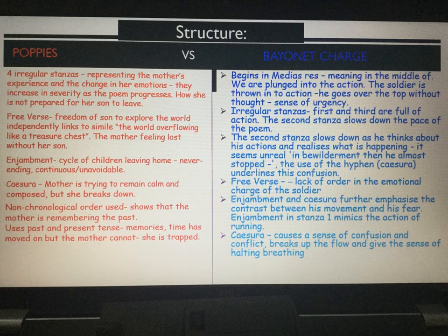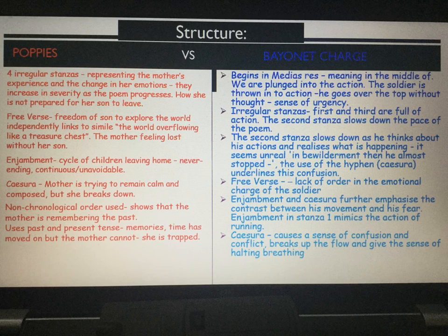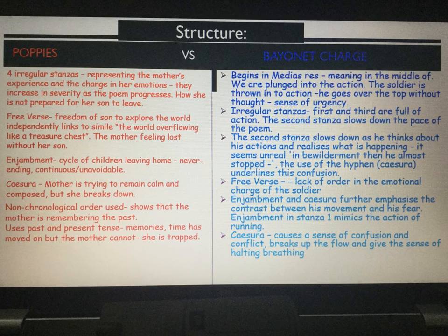Free verse also signifies the flip side — the mother feels lost without him: firstly when he leaves to go to war, and secondly when he dies. Enjamblement is also used, representing the cycle of children leaving home and the idea that it is never ending. Children are always going to grow up and leave home; this is continuous and unavoidable. And the mother tries desperately to cling on to her son, but ultimately and inevitably he does leave.